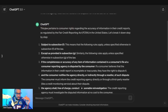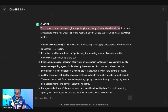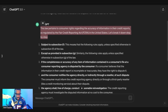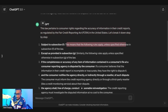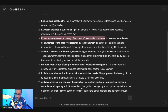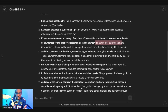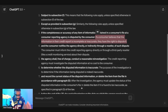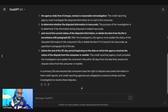This law pertains to a consumer's right regarding the accuracy of information in their credit reports as regulated by the Fair Credit Reporting Act. For example, it explains that if the completeness or accuracy of any item of information contained in the consumer's file at a consumer reporting agency is disputed by the consumer, it basically means the consumer has the right to dispute incomplete or inaccurate information in their credit report.